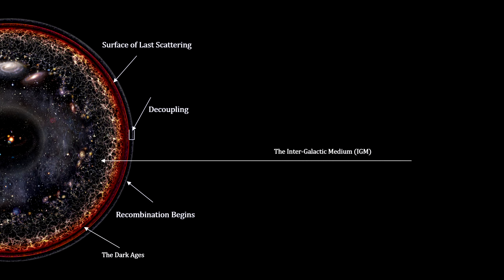We call the space around and in between galaxies the intergalactic medium, or IGM for short. The universe was filled with neutral hydrogen, and its temperature and density were decreasing.